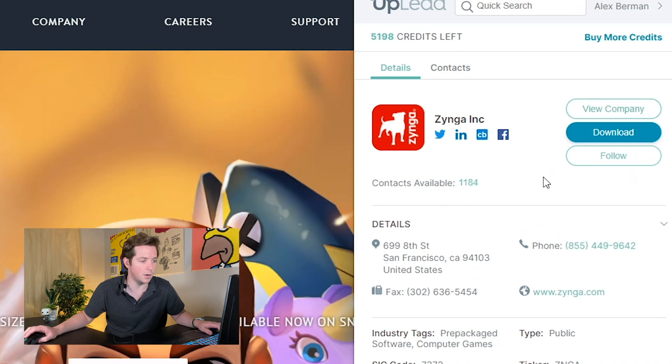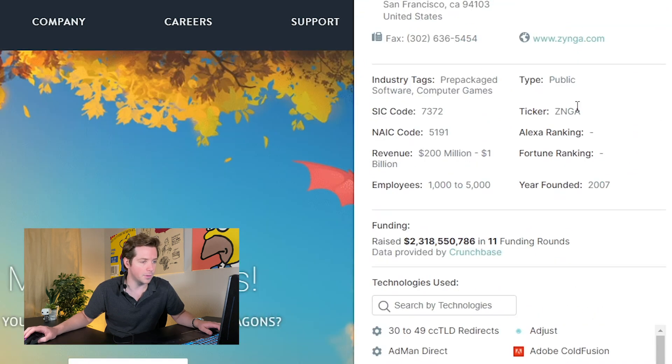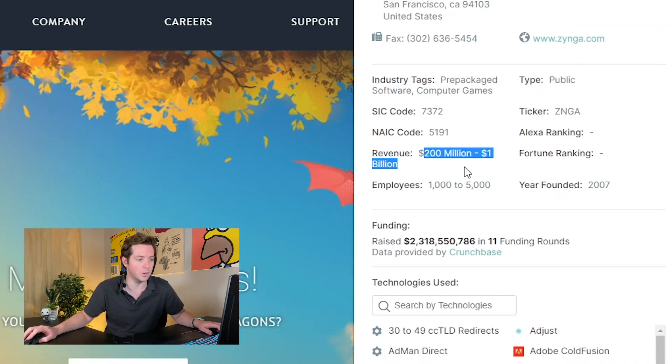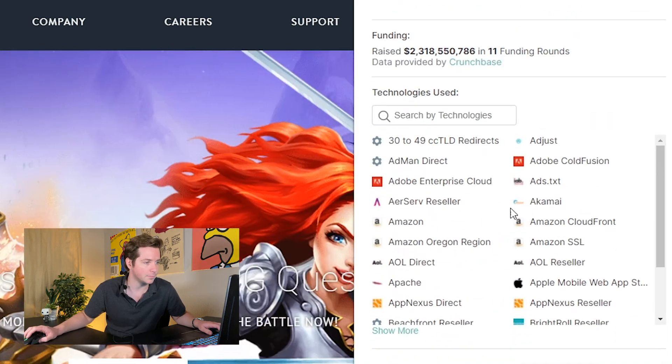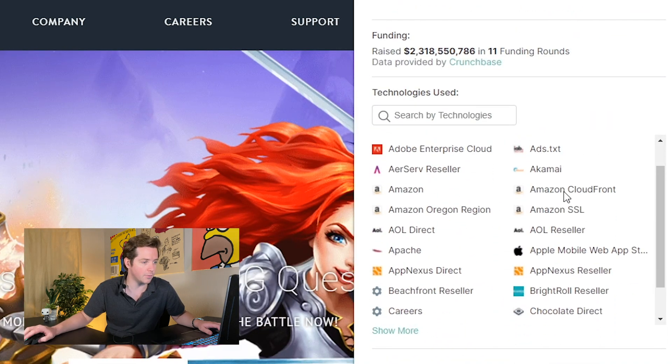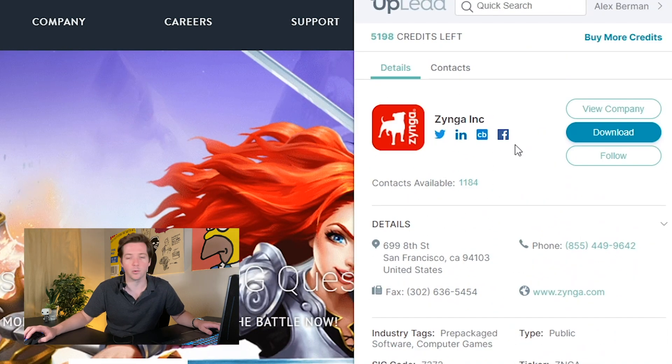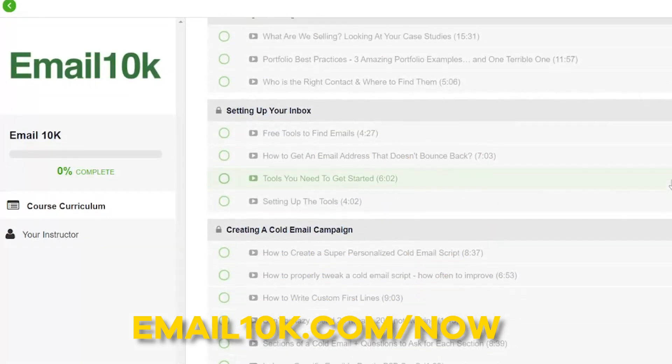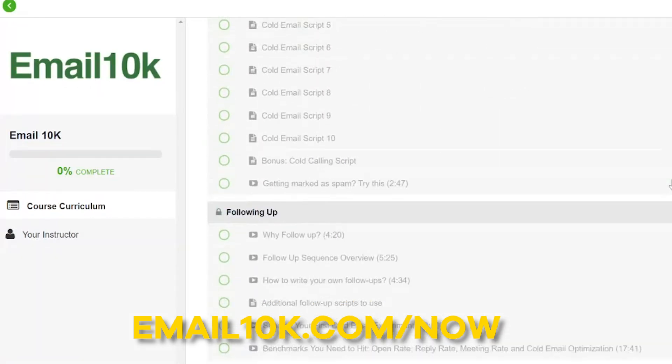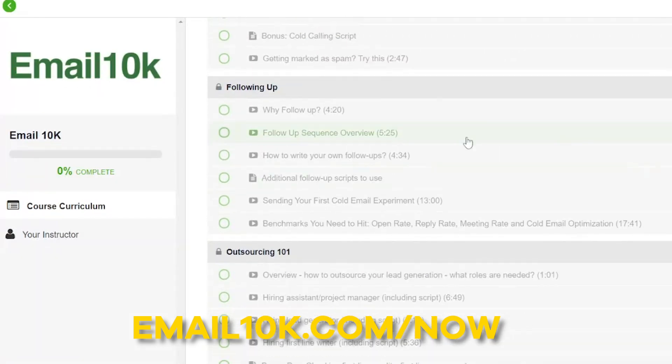Inside the UpLead Chrome extension, you can see now we've got company info on Zynga: their stock ticker, their revenue 200 million to 1 billion dollars, how much money they've raised.